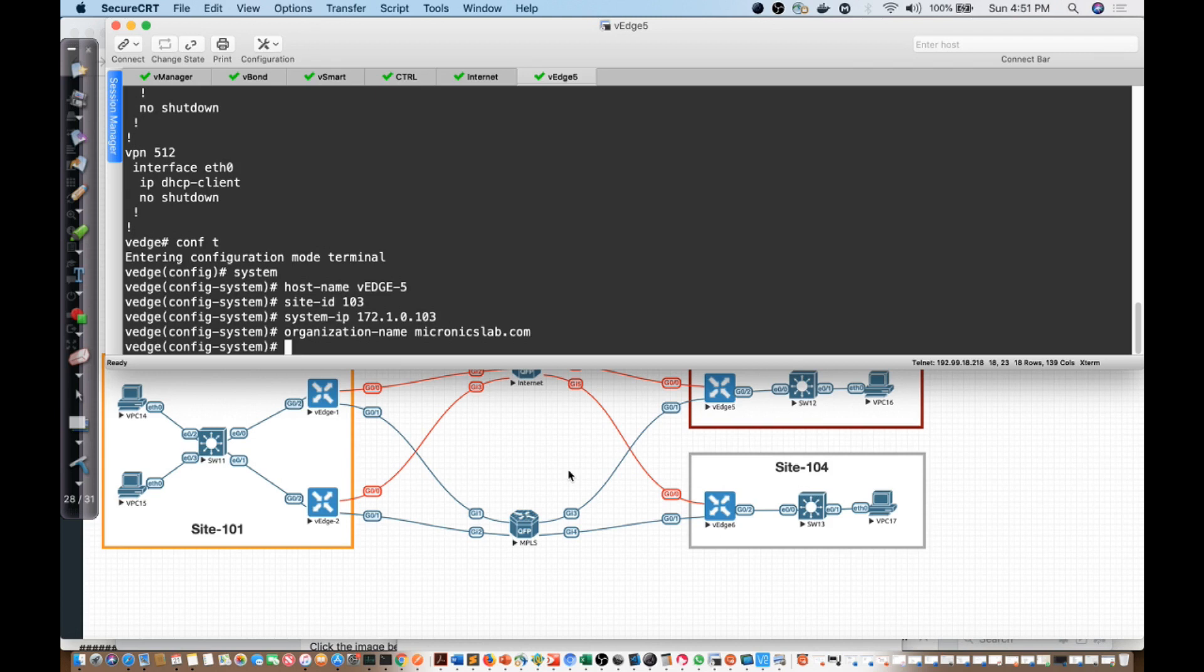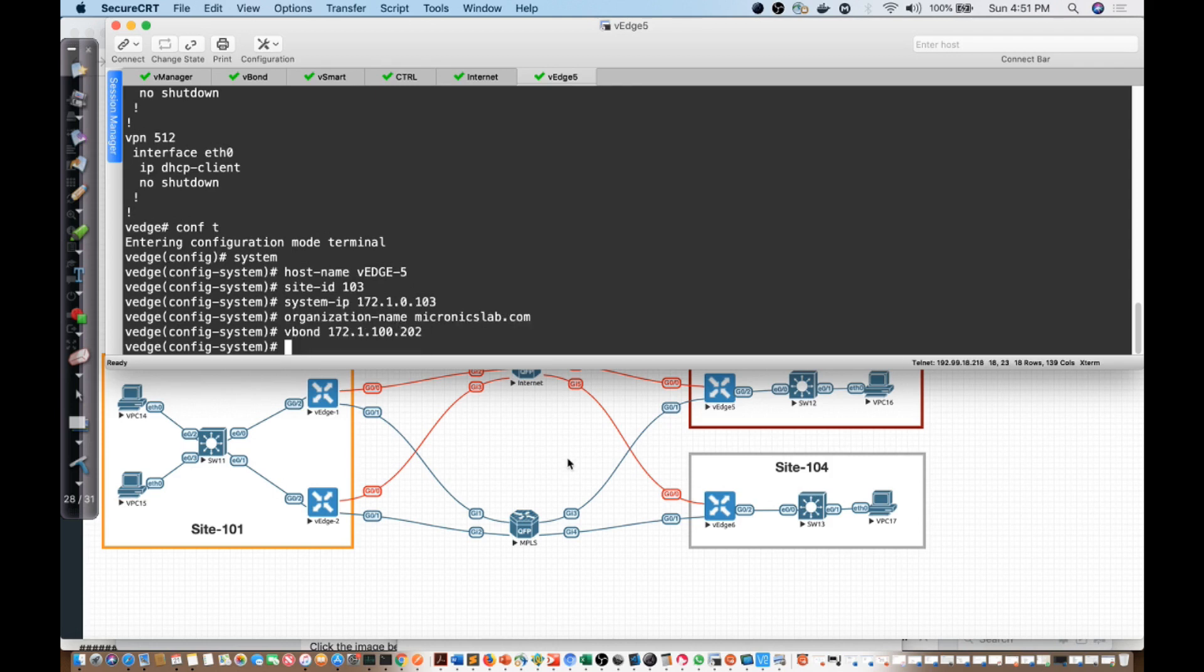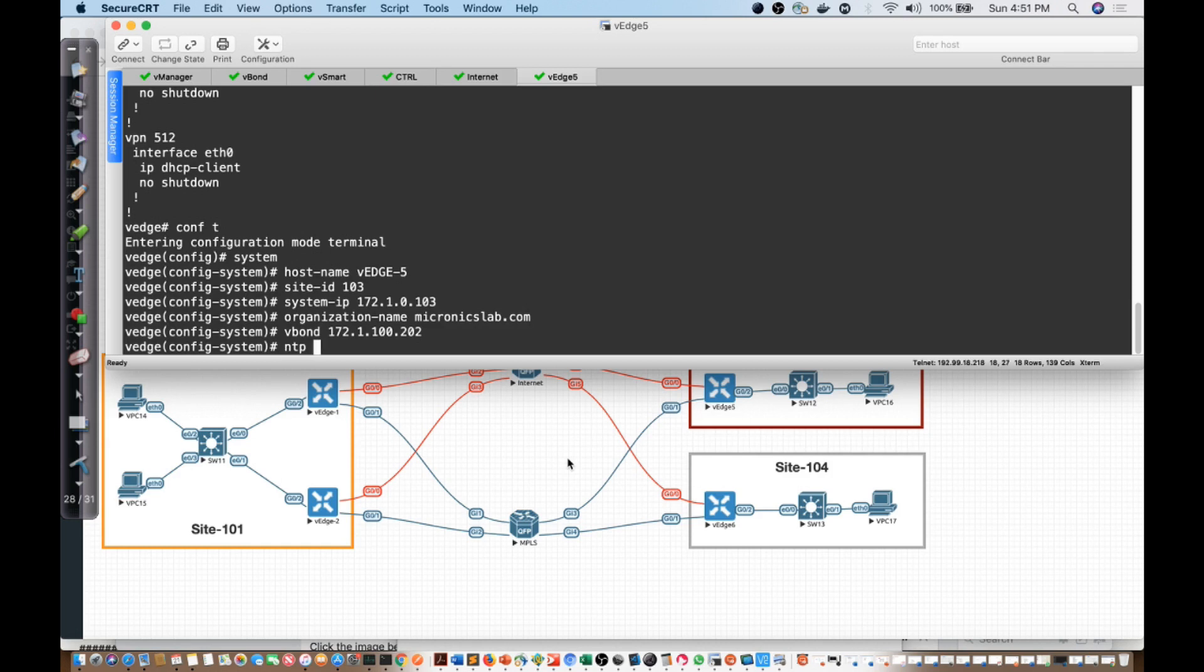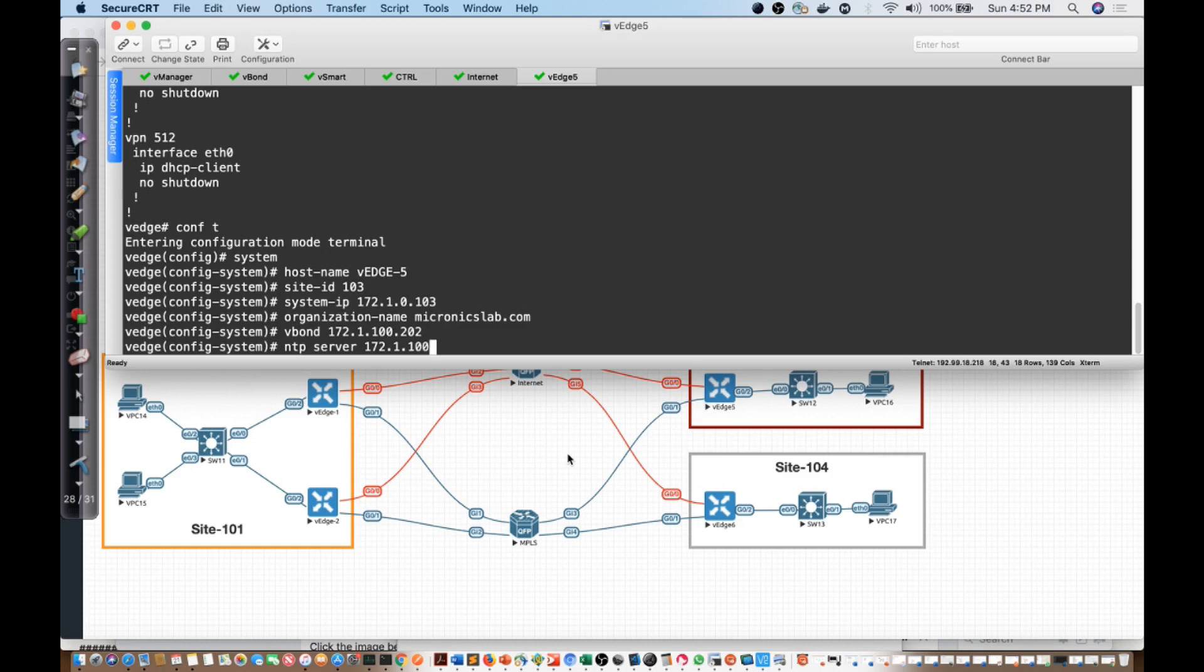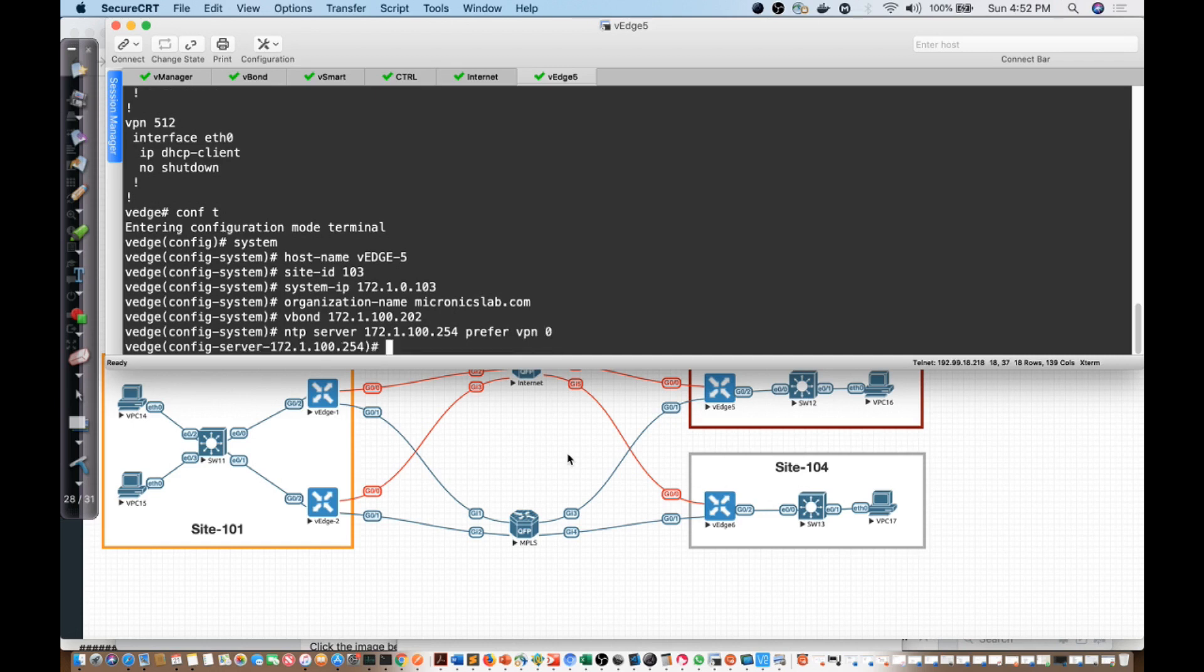Then the next thing I'm going to need to do here is identify the V-Bond. I'll say the V-Bond is 172.1.100.202. Next thing I'm going to do is put the NTP server in. I'll say NTP server is 172.1.100.254, I want to prefer it, and we will use VPN0 to communicate.